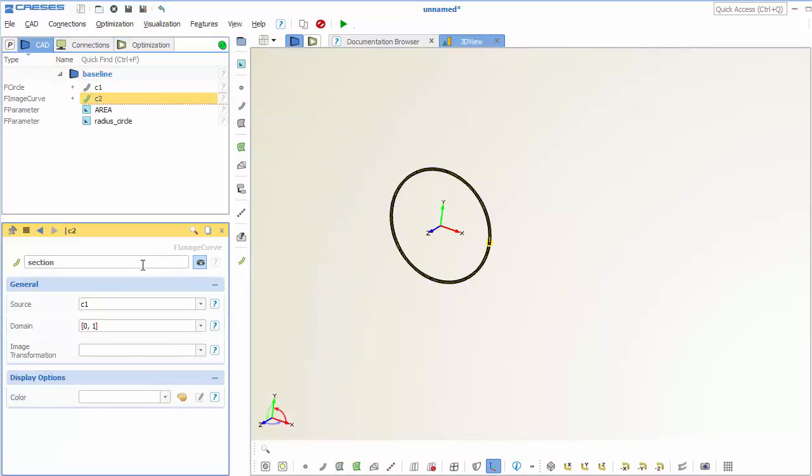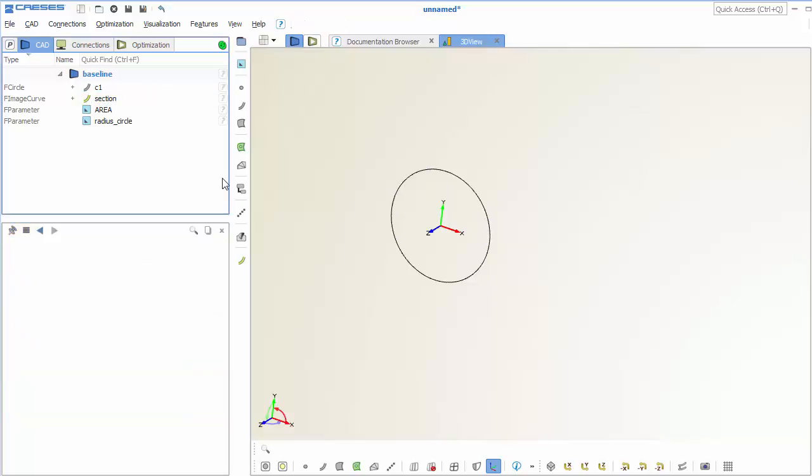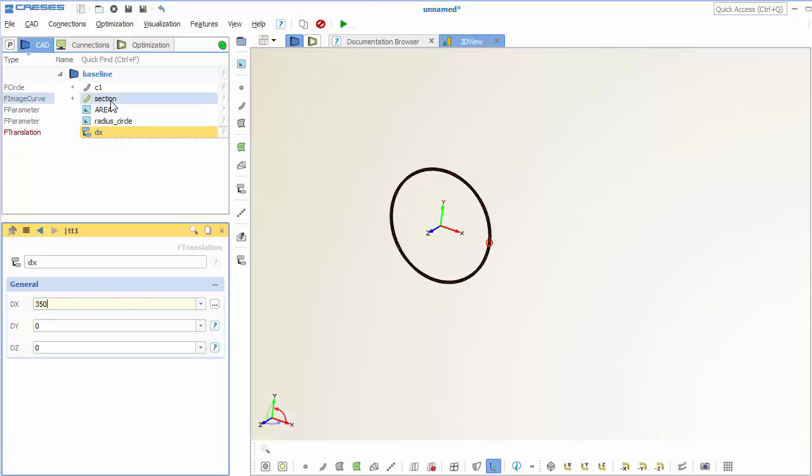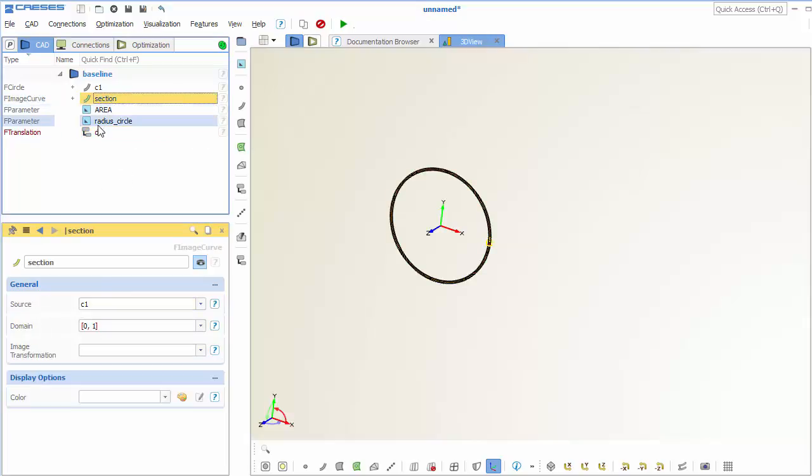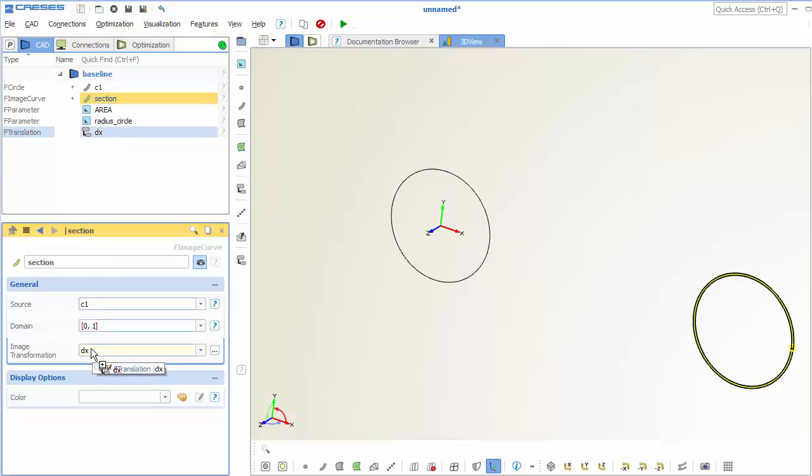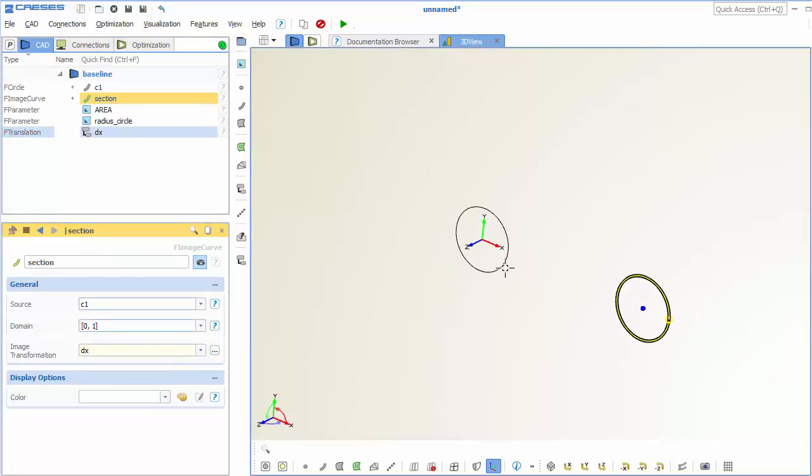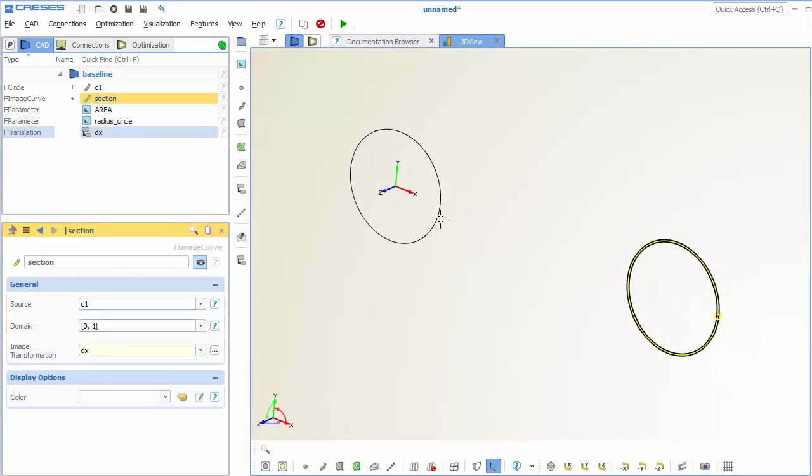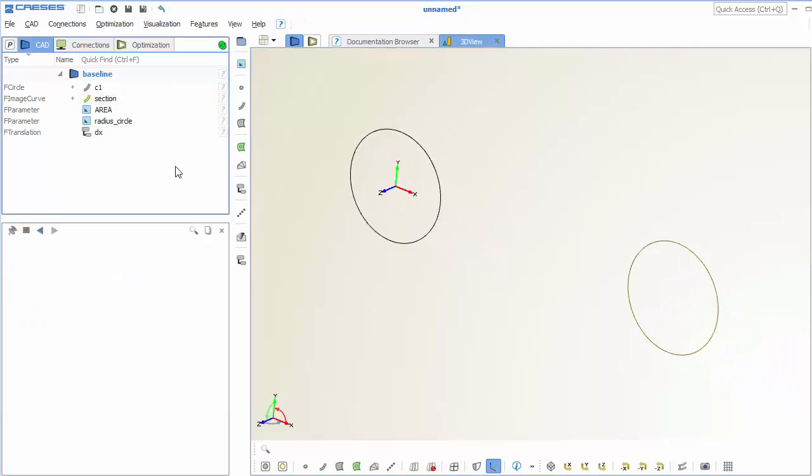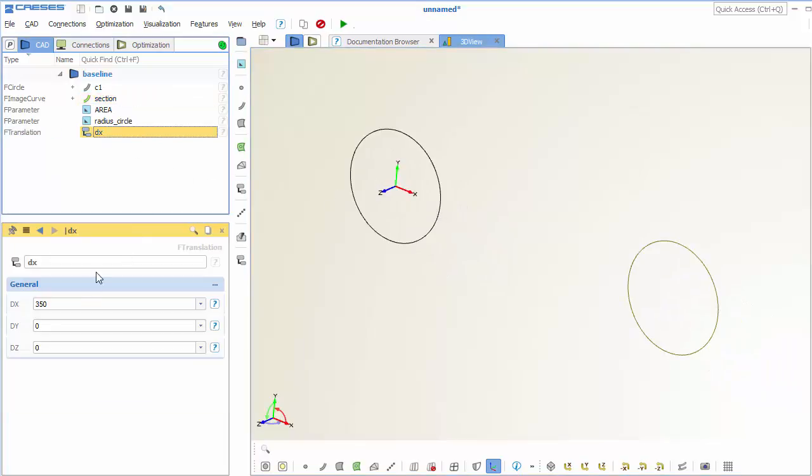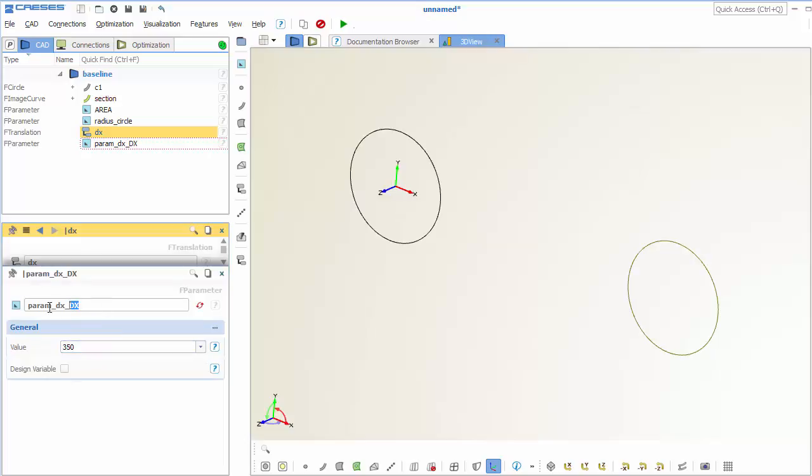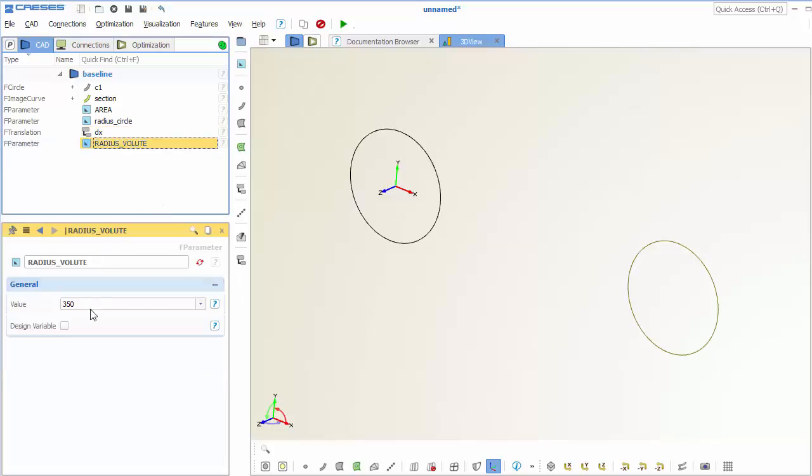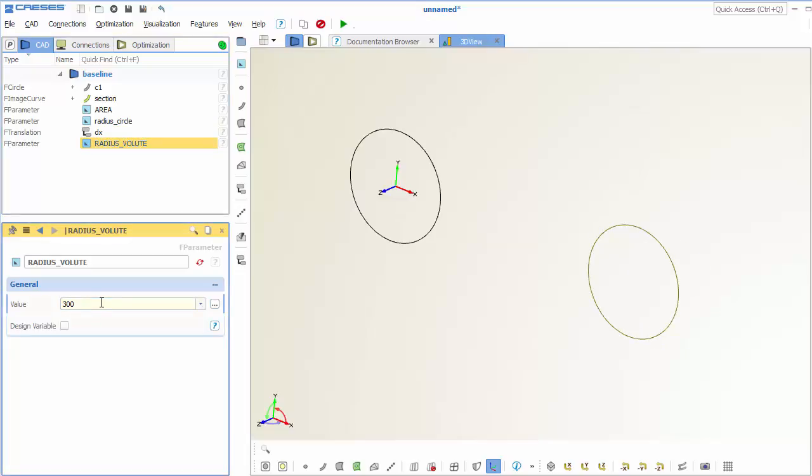from the origin to the right location of the volute, which means we have to transform it in x direction first. So we enter some values here and we set the transformations, and so you can see that it's moved along the x-axis. We create a parameter for this important value. It's the main radius of the volute. And so we can change it.